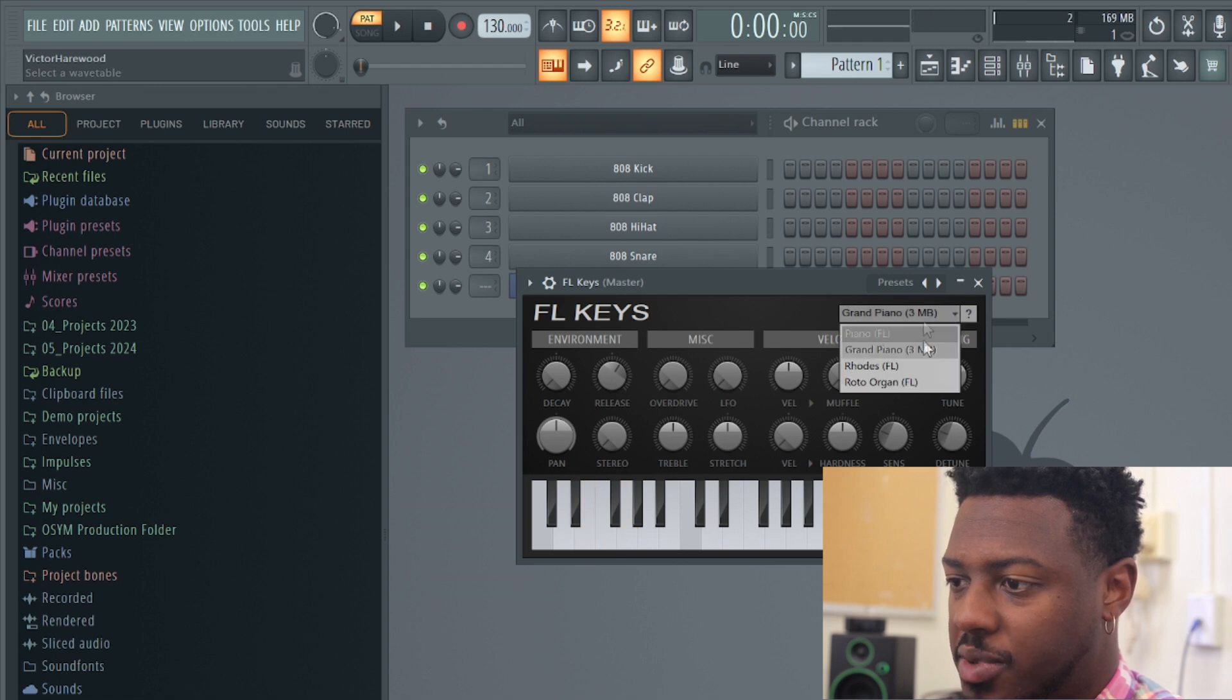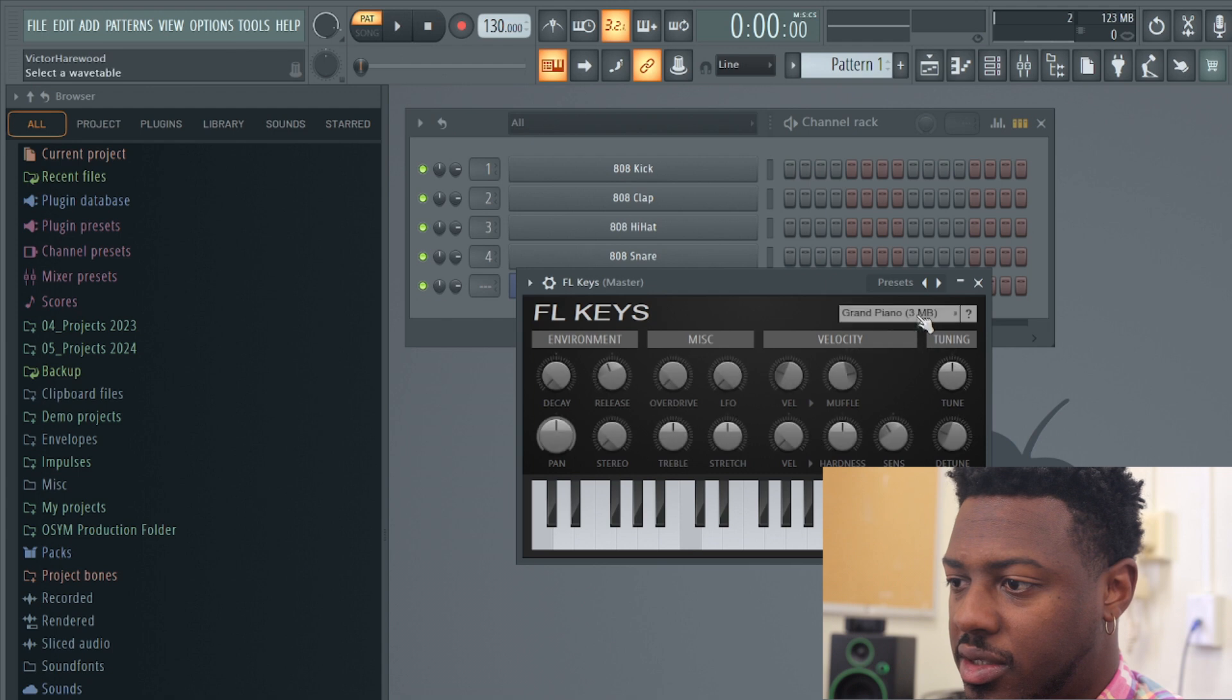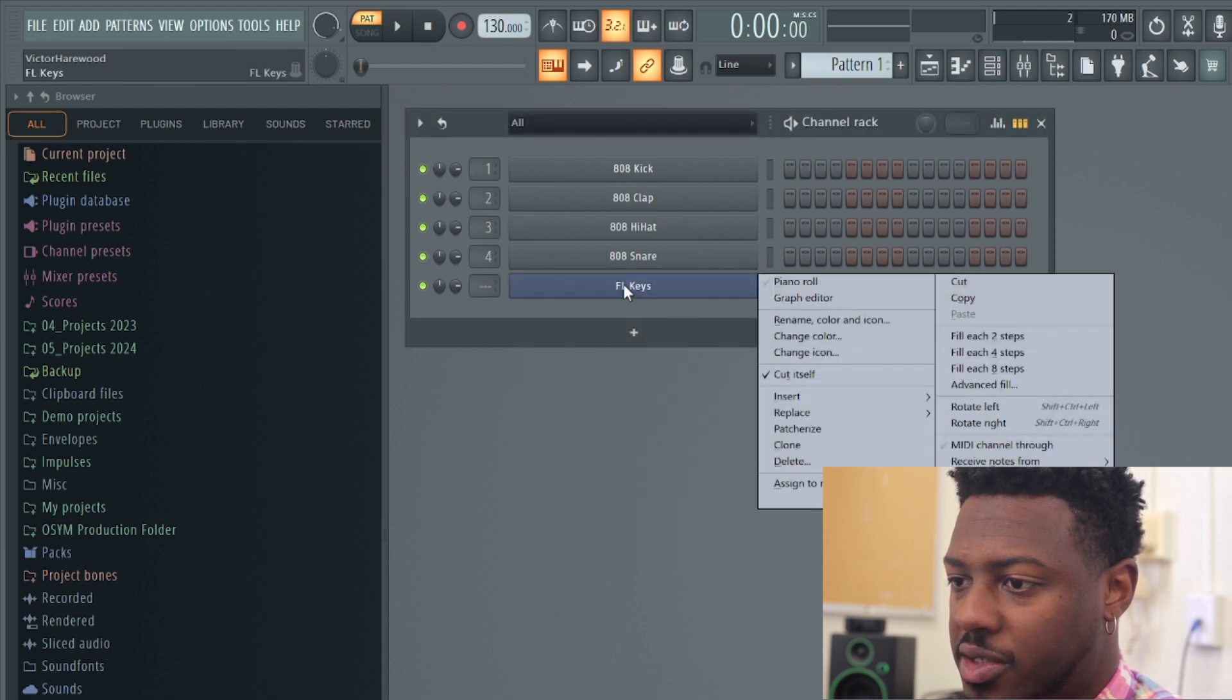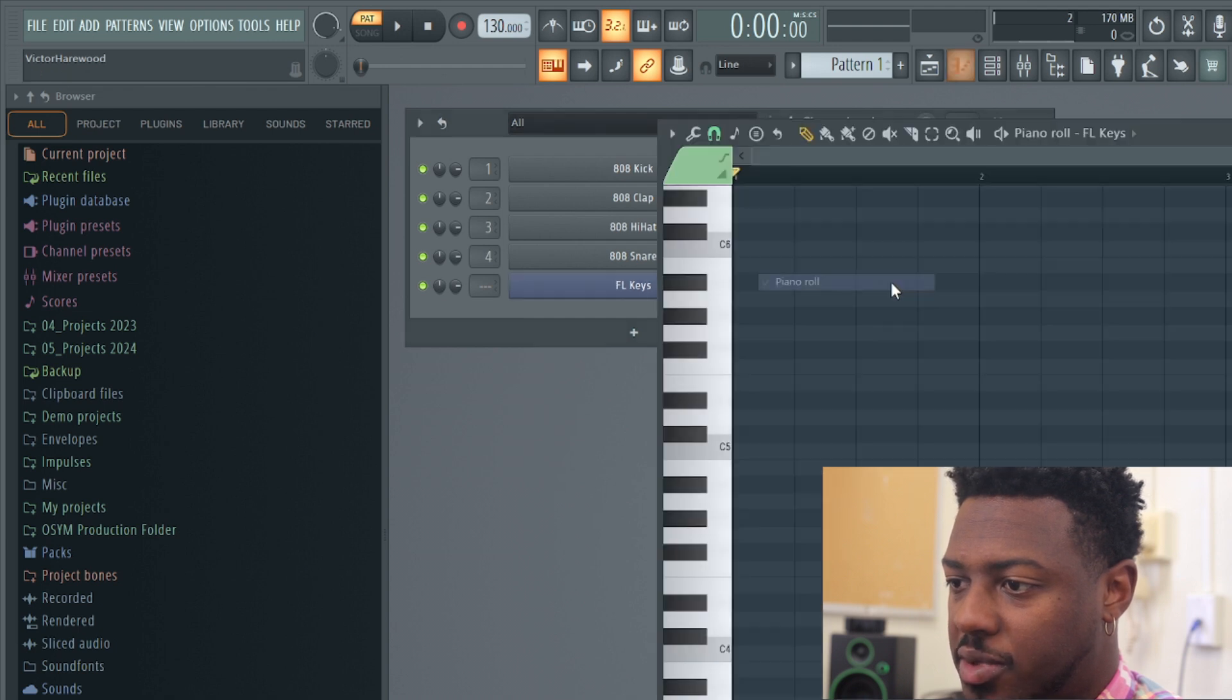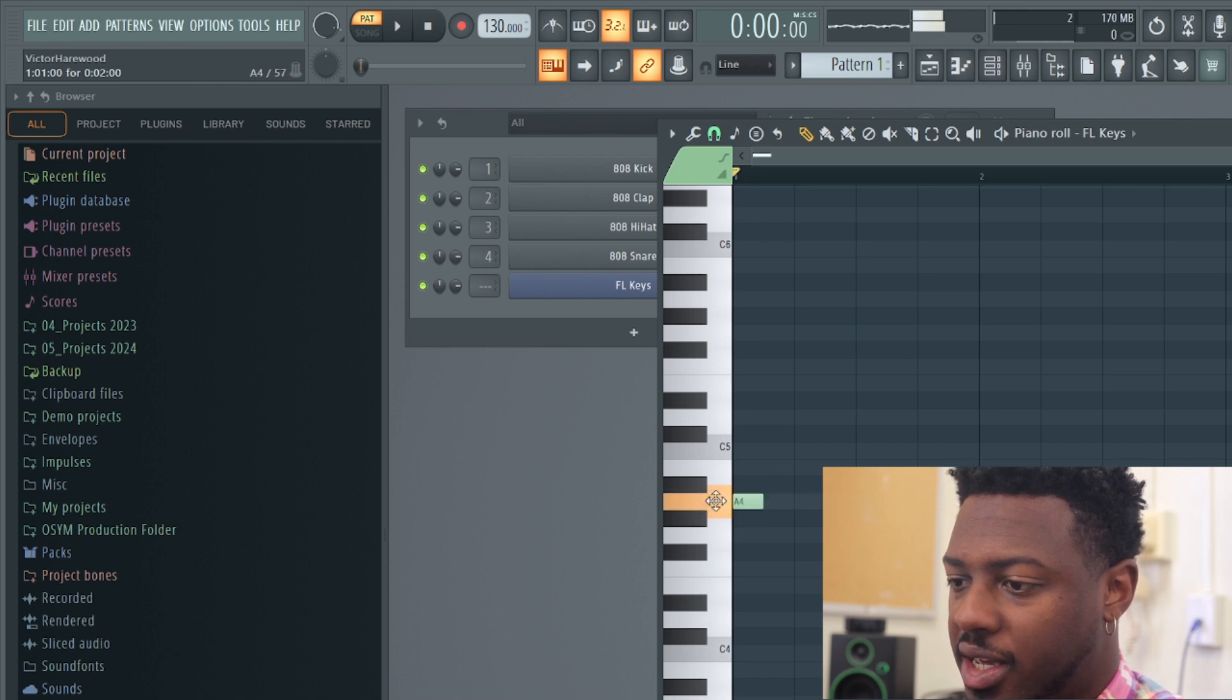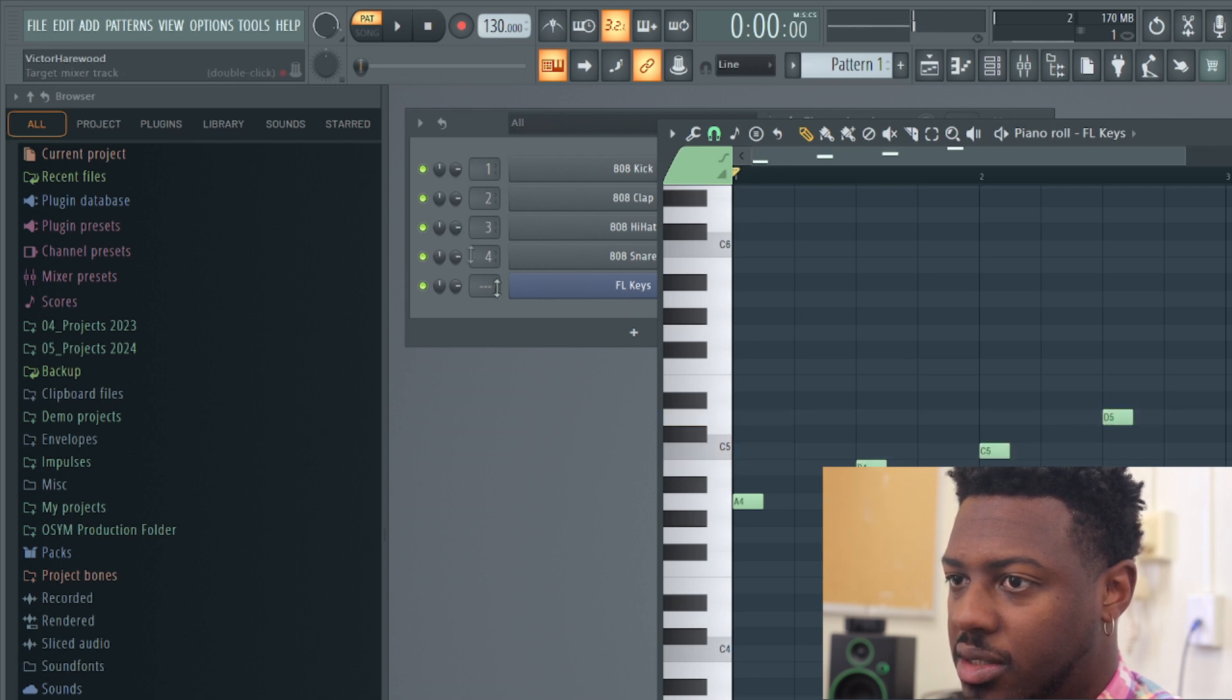And if you want to make notes on FL keys, you hit piano roll. You're going to right-click FL keys, click piano roll. And like we did in class, you can go A, B, C, D.